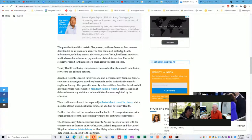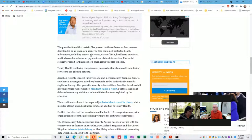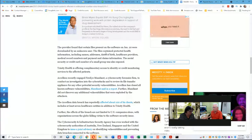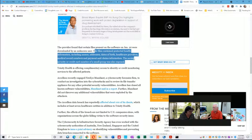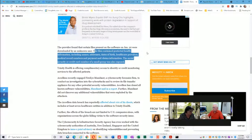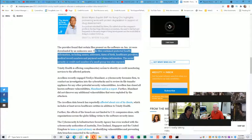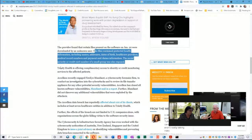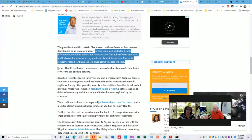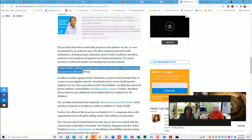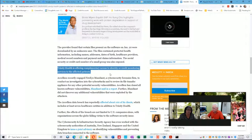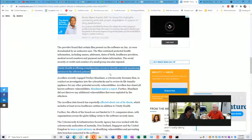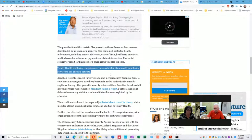I'm going to scroll down to a particular paragraph. The provider found that certain files present on the software on January 20th were downloaded by an unknown user. The files contained protected health information including names, addresses, dates of birth, healthcare providers, medical record numbers, payment and claims information. The Social Security or credit card number of a small group was also exposed. Trinity Health is offering complimentary access to identity or credit monitoring services to the affected patients.